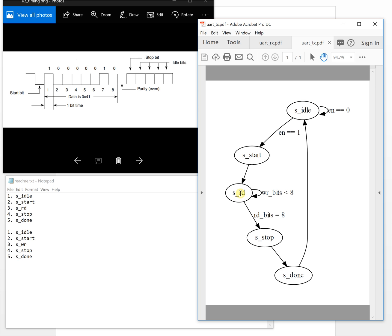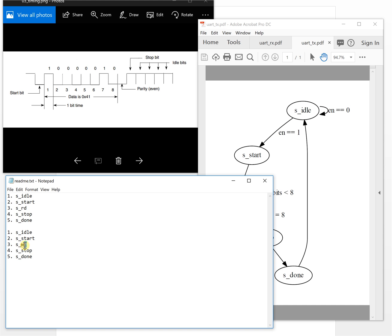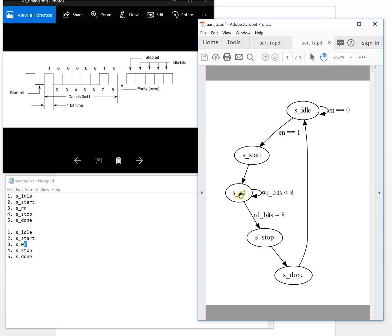Then we go to the write state — this should be WR (write). When the write bit count is less than 8, we keep it in the write state. If write bit count equals 8, we go to stop, then to done. At the done state we output a done signal to tell the other module we have already written the data out, then we go back to idle.